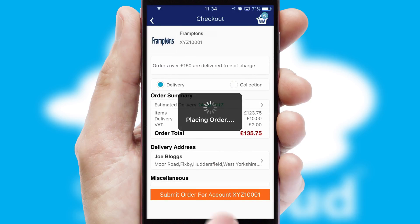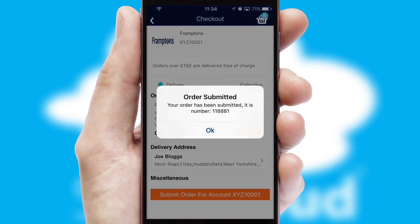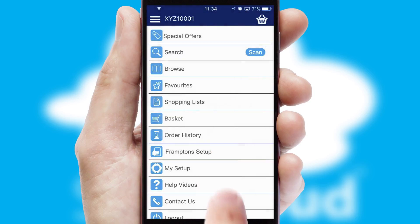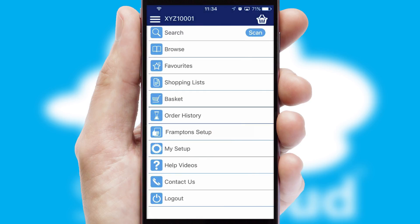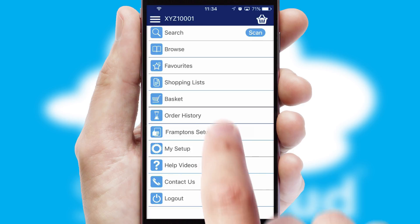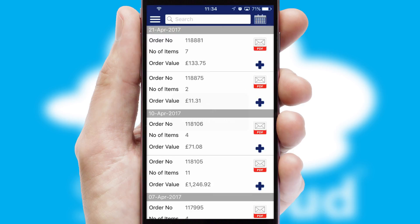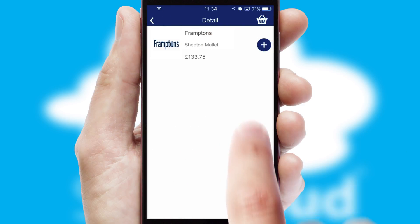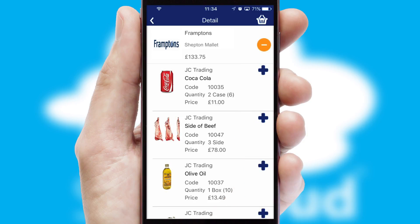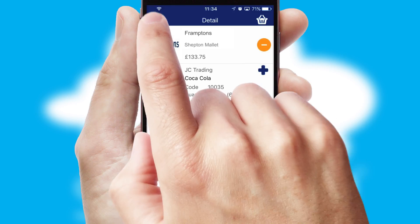Finally, after submitting the order, you and your customer will receive a PDF confirmation and the order is imported into your ERP system. A full and complete order history is available in the app and, for time-saving purposes, you can even reorder from previous ones.